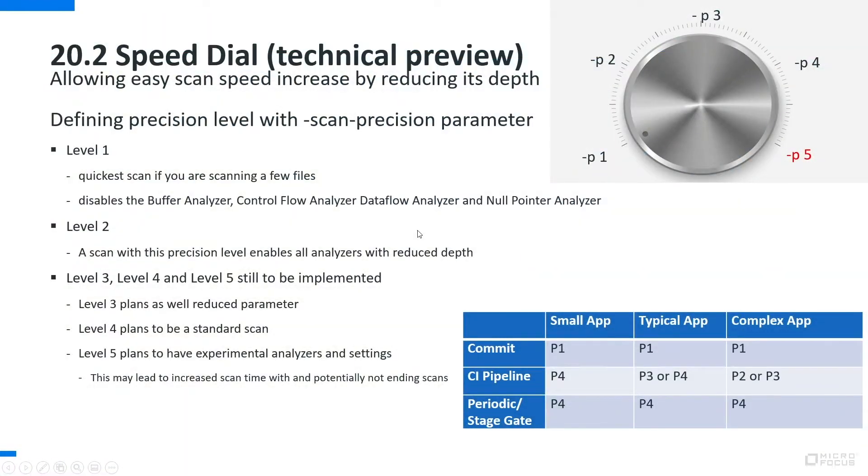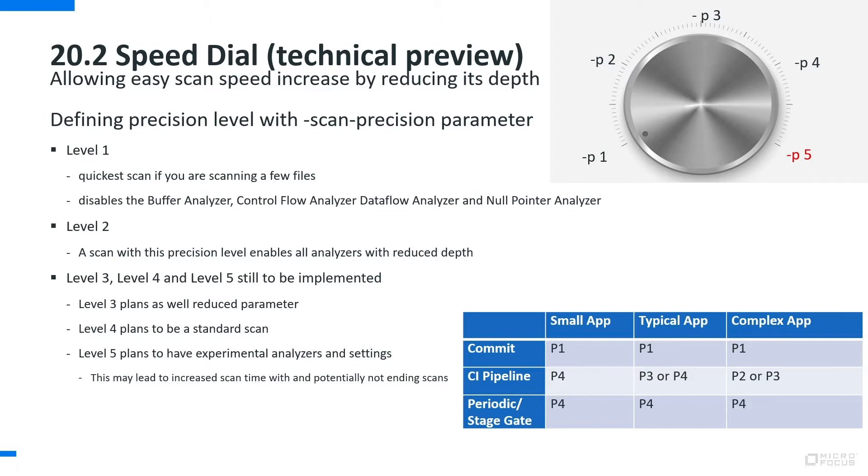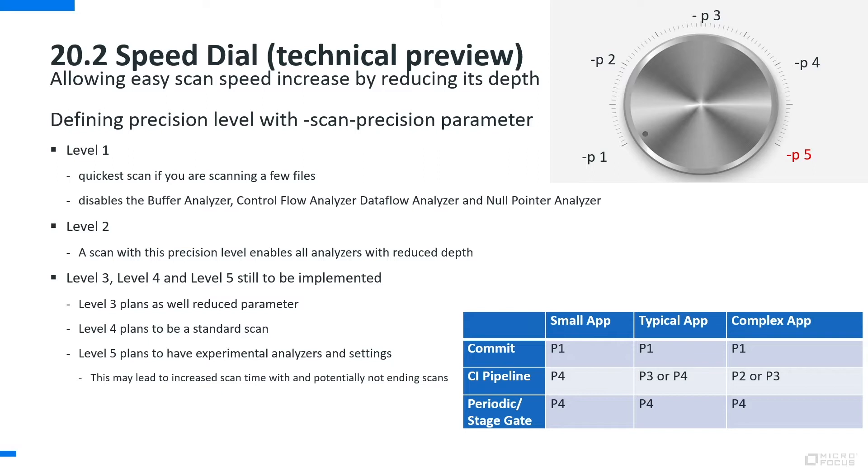SpeedDial. The idea behind SpeedDial is that in different phases of the development of an application you have different time requirements for a scan to fulfill as well as different requirements in terms of the depth of a scan. In the beginning of an application when you only work on a few files or while you're heavily developing, you want to have very quick results whereas the depth of the scan is potentially less important because the application is not fully available yet.